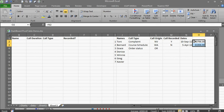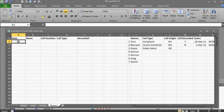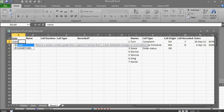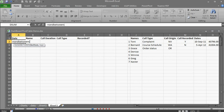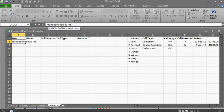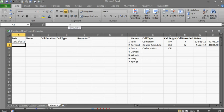Those are the start values. September 10th of 2011 is 40,796, and the same for the 5th of April. So I want to go here and say equals RANDBETWEEN, and I'm going to use 40,796 and 41,004. The column is already set up to be dates.